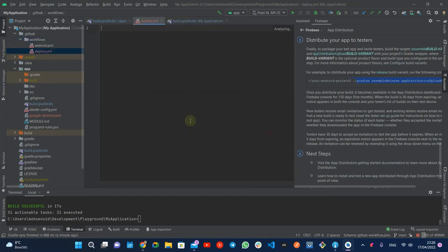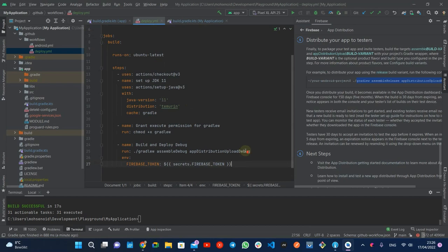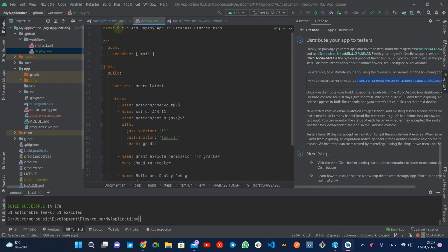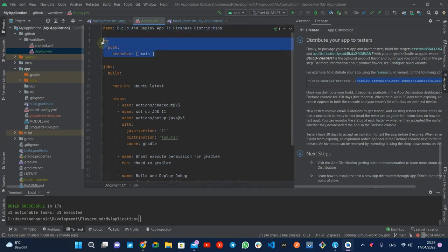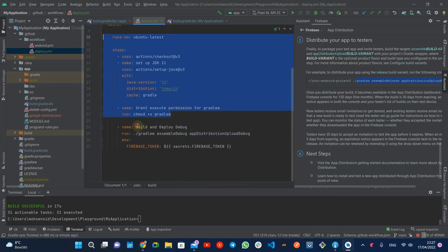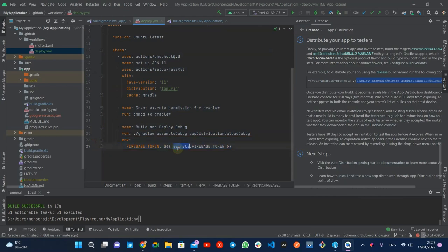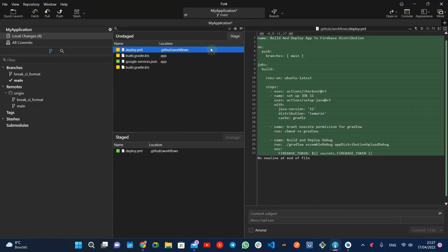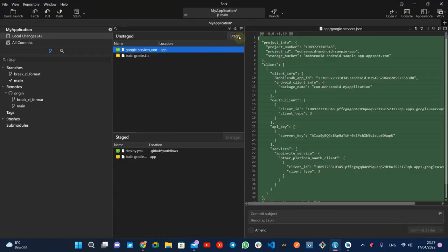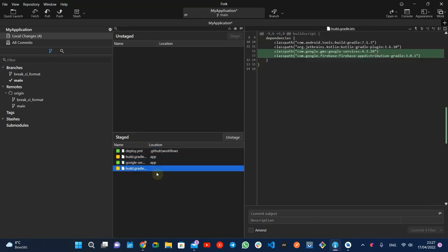I call this workflow deploy and add the configurations which define the workflow name, triggers, and execution environment. And in the end, load the Firebase token from GitHub action secrets and set it as an environment variable for this virtual machine. Now let's push the changes to the main branch and trigger the workflow.